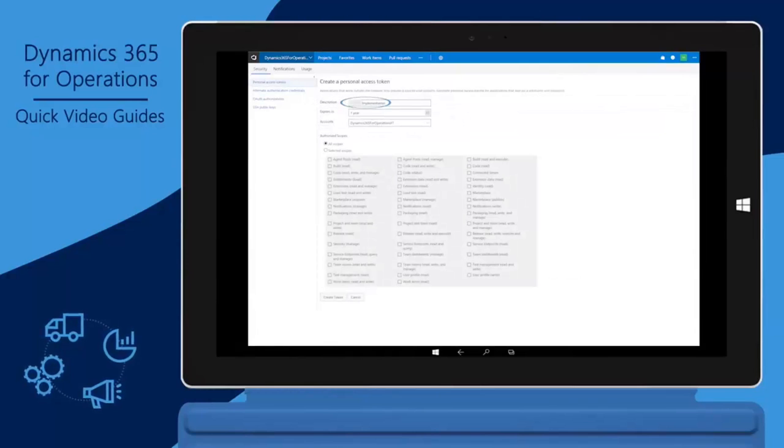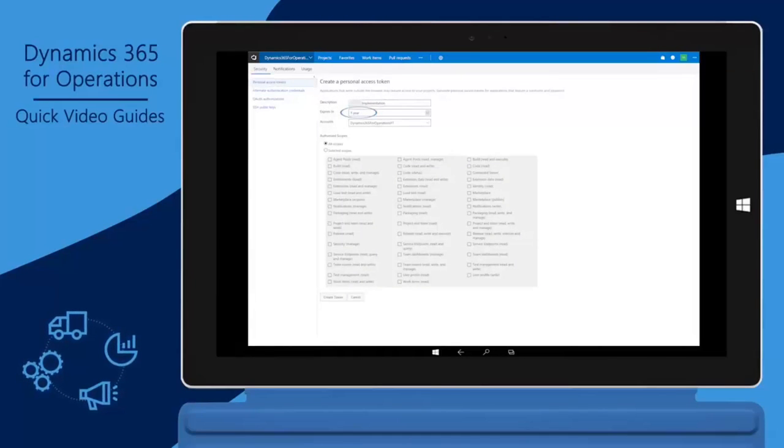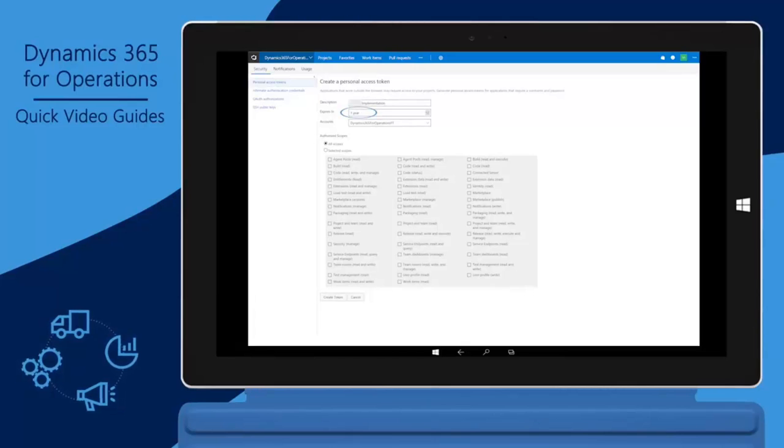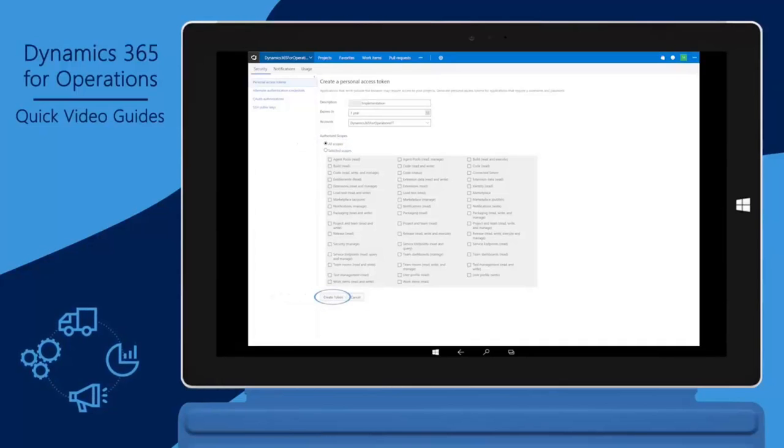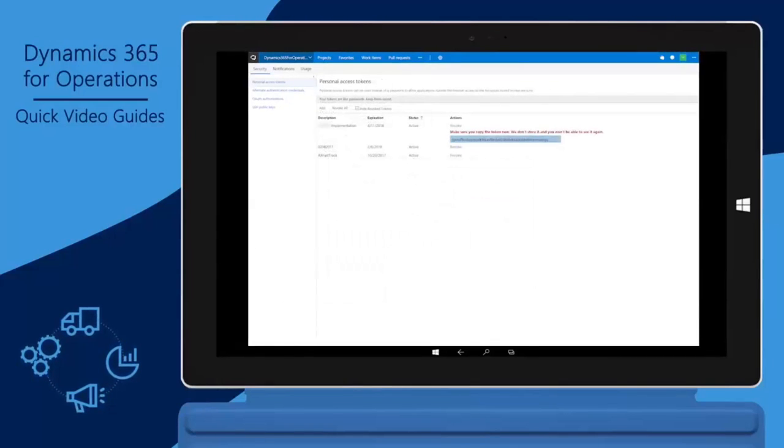Enter a description. Enter Expires In. We recommend that you use the maximum duration of one year. Select All Scopes. Click Create Token. Make sure to copy the token value and save it for later.